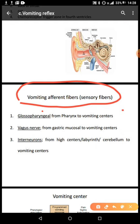The glossopharyngeal nerve is cranial nerve number nine. We also have the vagus nerve, carrying signals from the gastric mucosa to the vomiting center. The vagus nerve highly innervates the GIT — it is part of the parasympathetic innervation and innervates especially the upper part of the GIT. We also have interneurons — short neurons from the higher centers, from the labyrinth and the cerebellum, to the vomiting centers. From the labyrinth, there is the vestibulocochlear nerve, which acts as a sensory fiber taking information to the vomiting center.